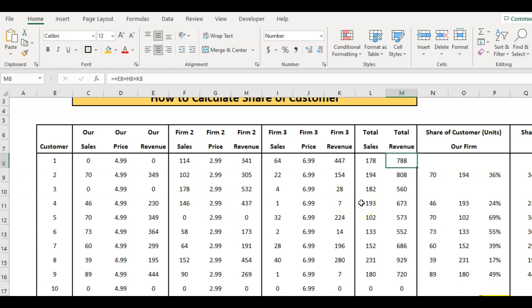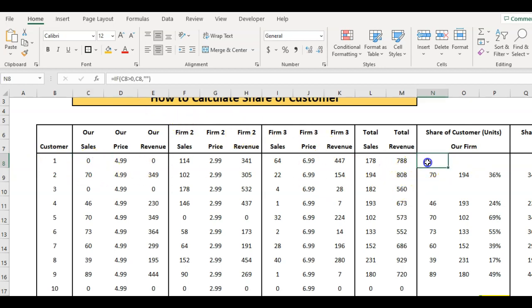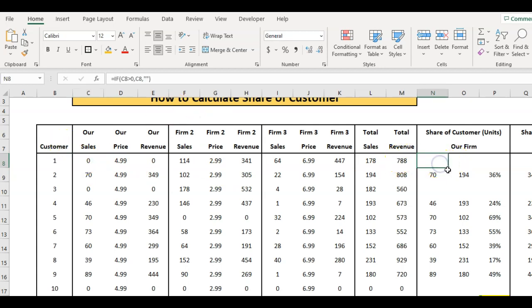Now we want to work out share of customer. As you can see I've got nothing here because they're not a customer. So the formula is: if C8, which is this number here, is greater than zero, give me C8; if not, give me nothing.